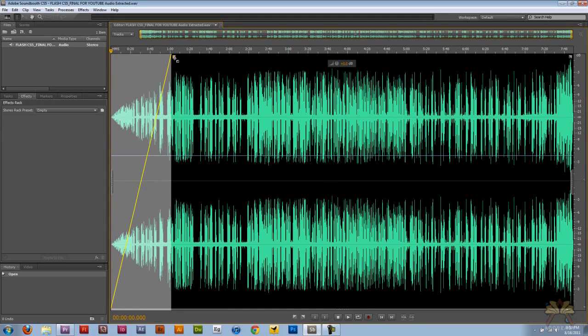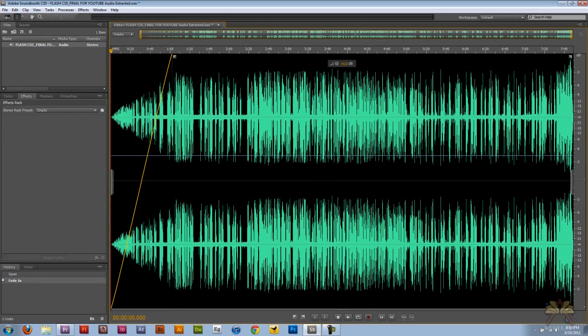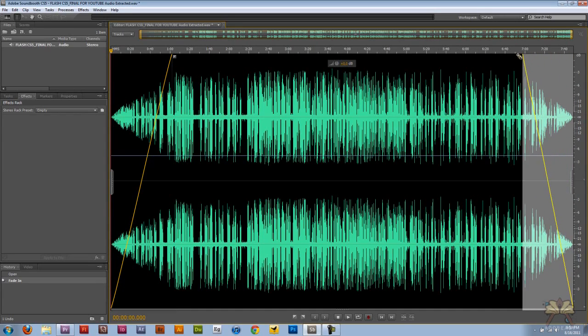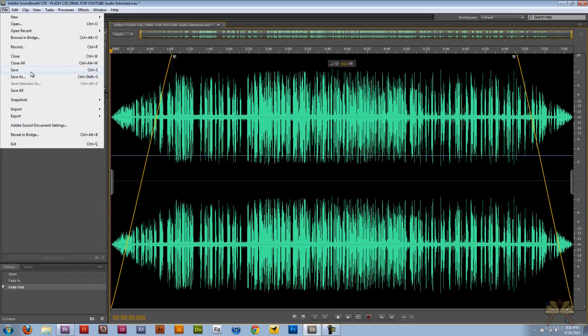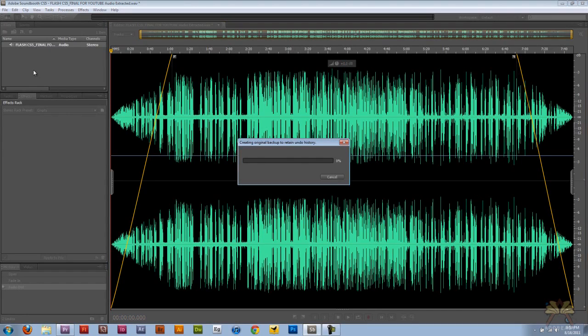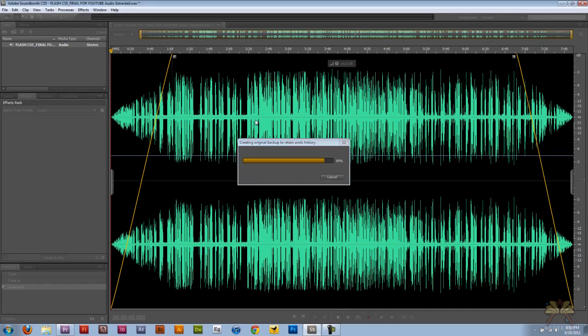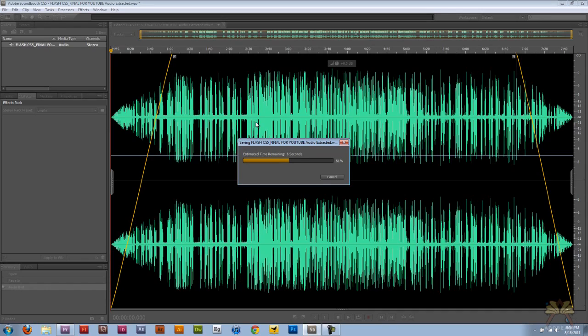and then a fade out, and this is in Sound Booth. Now I'm going to go to File, Save. And there's a lot of other things you can do in Adobe Sound Booth, but I'll do that in another tutorial. And it's updating down here, it's updating the audio, and that's one way of editing